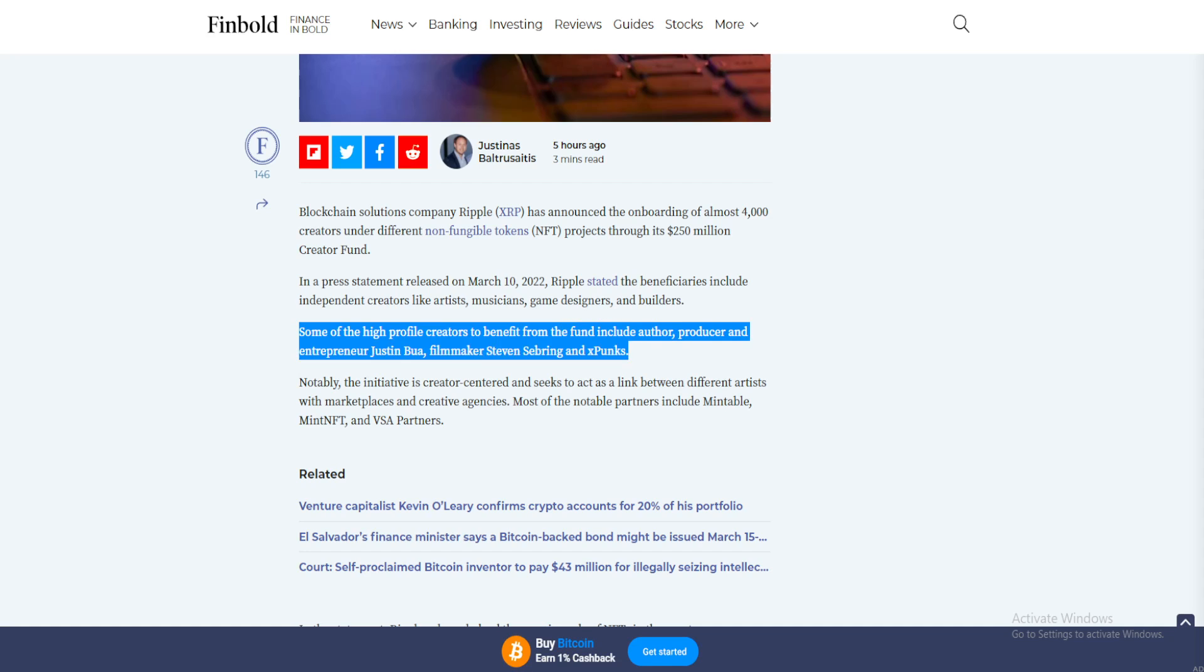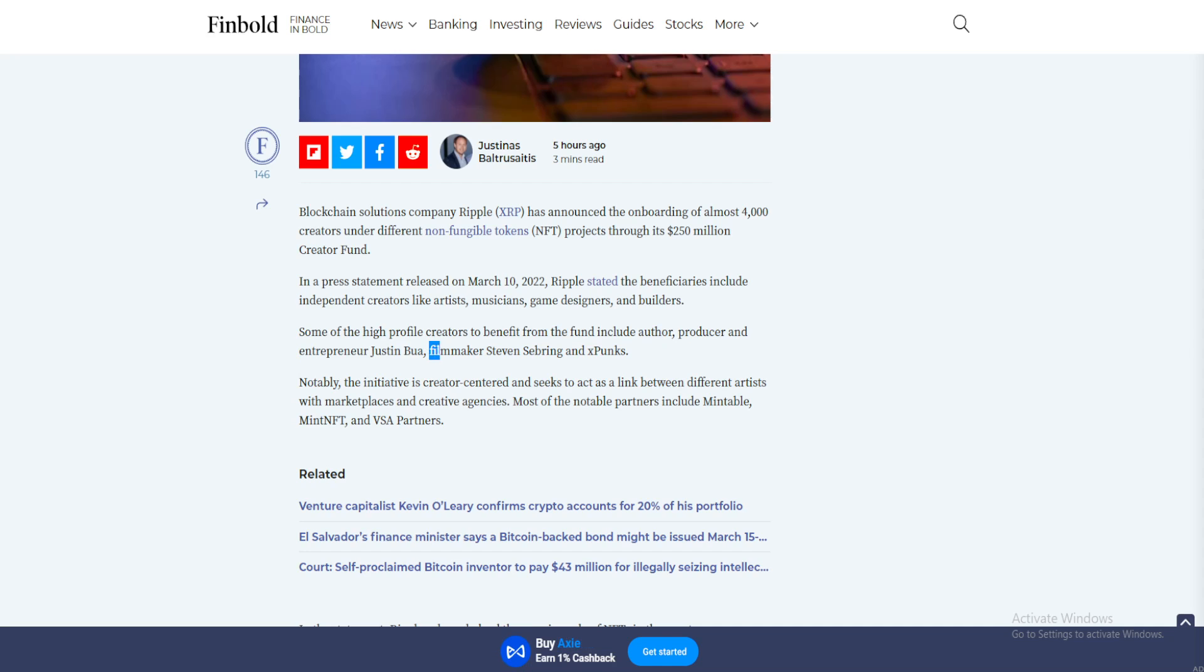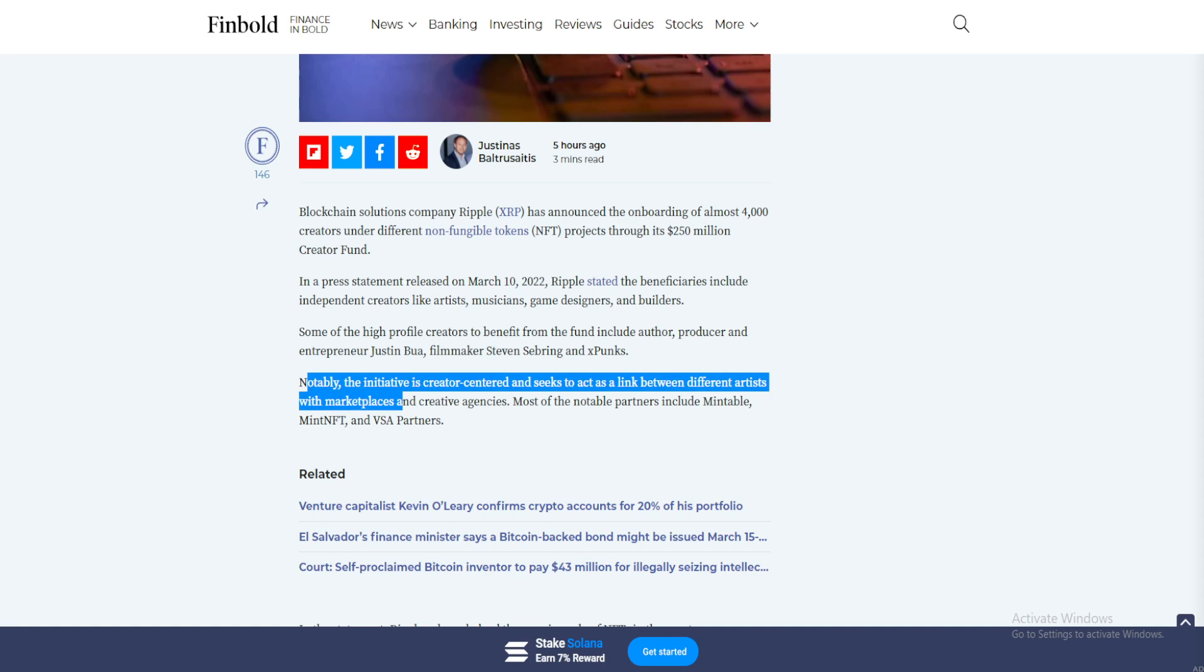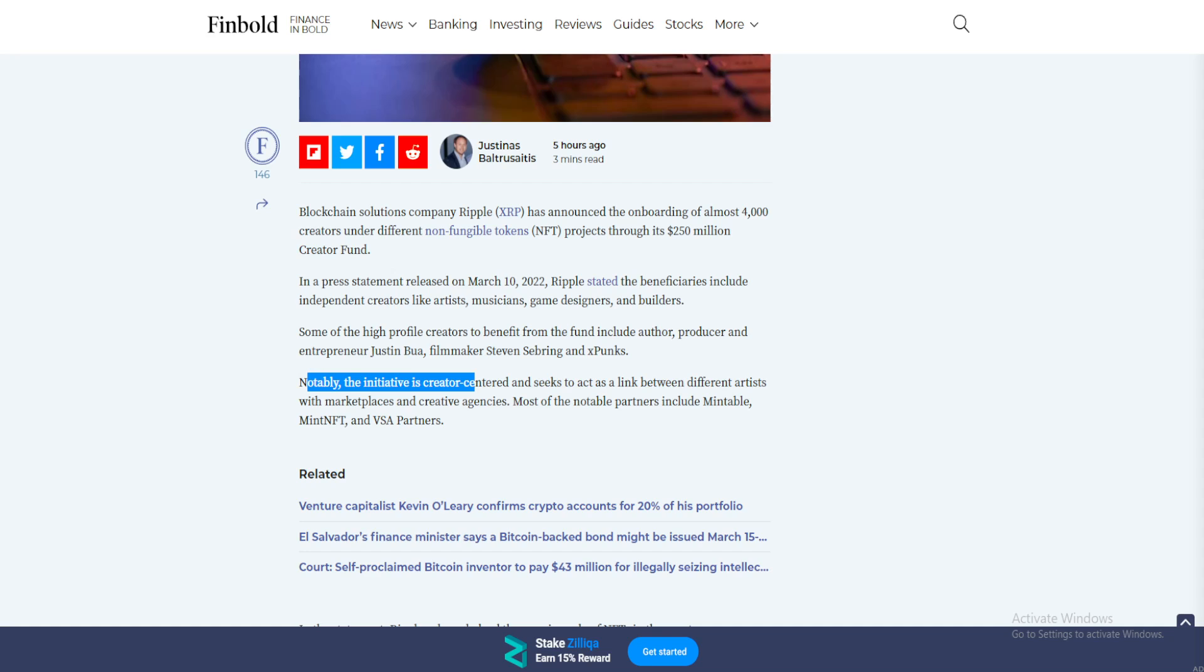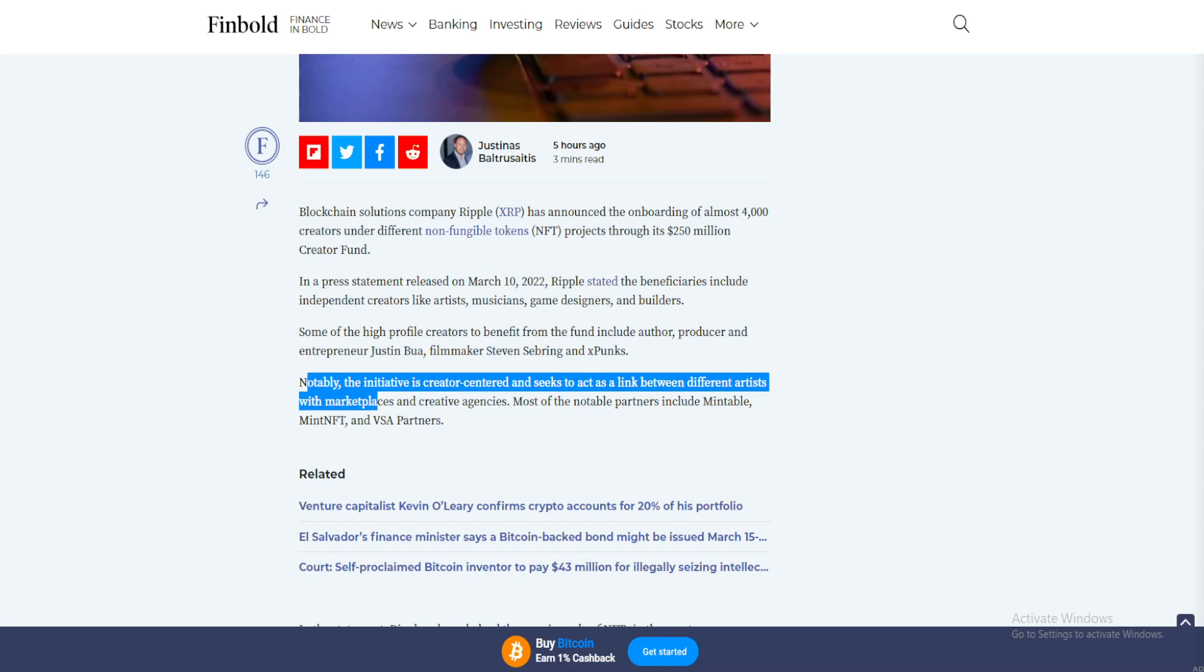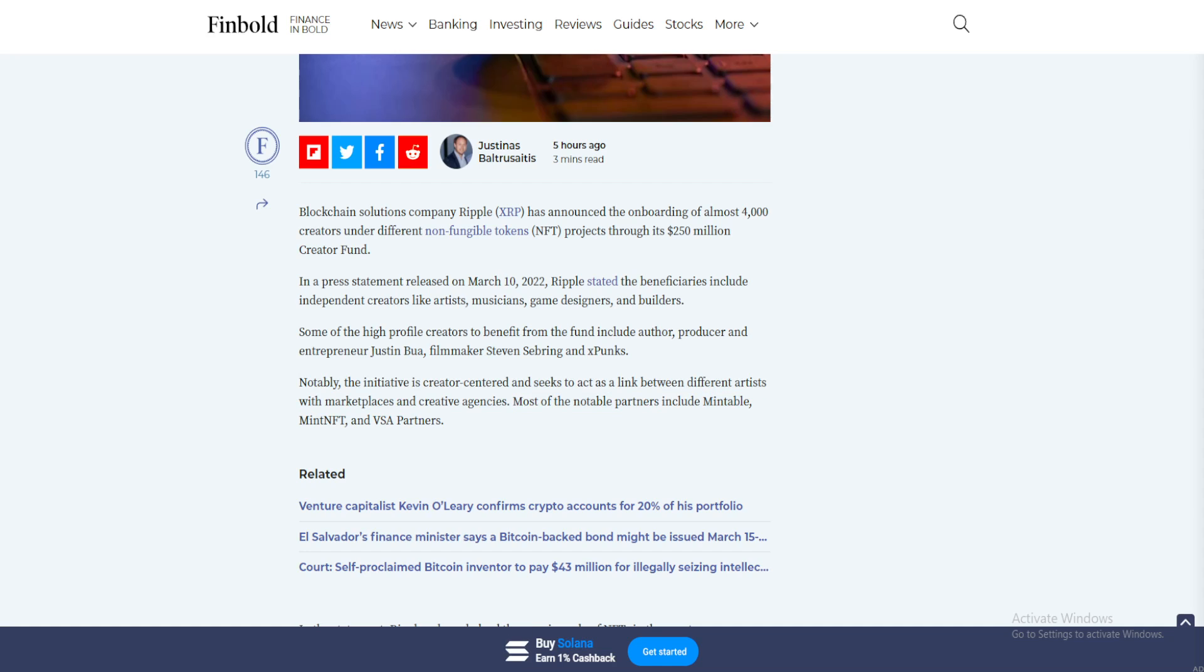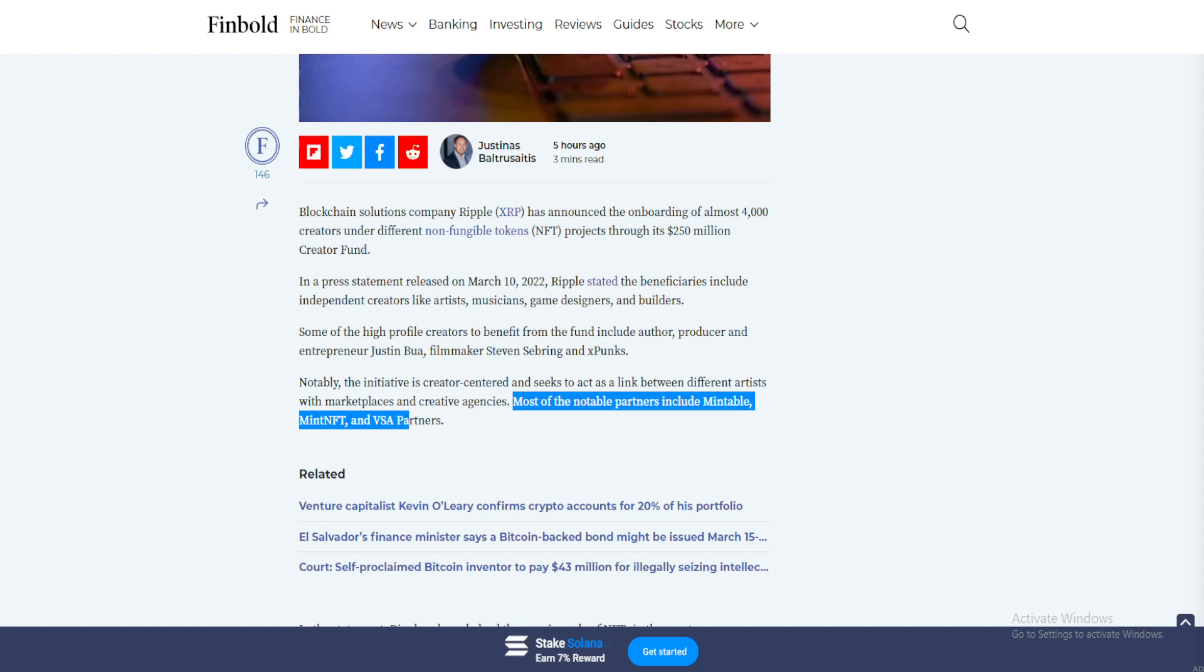Some of the high profile creators to benefit from the fund include author, producer, and entrepreneur Justin Boa, filmmakers Steven Spielberg, and X Punks. Notably, the initiative is creator-centered and seeks to act as a link between different artists with marketplaces and creative agencies. Most of the notable partners include Mintable, Mint NFT, and VH VSA Partners.